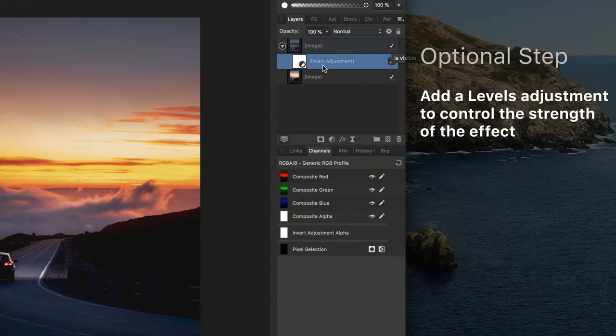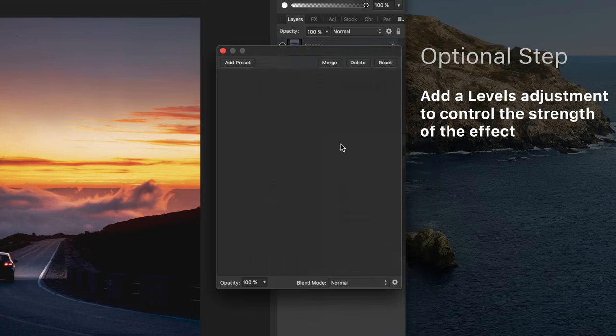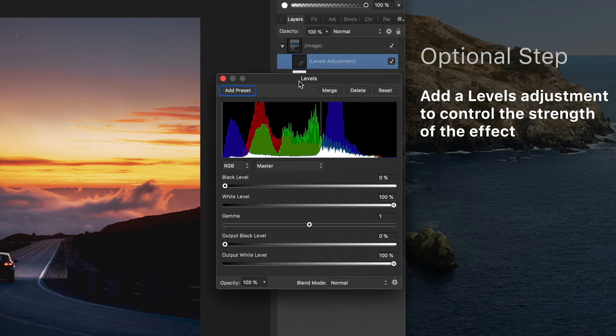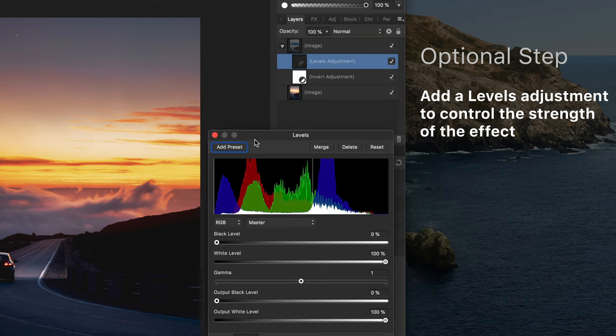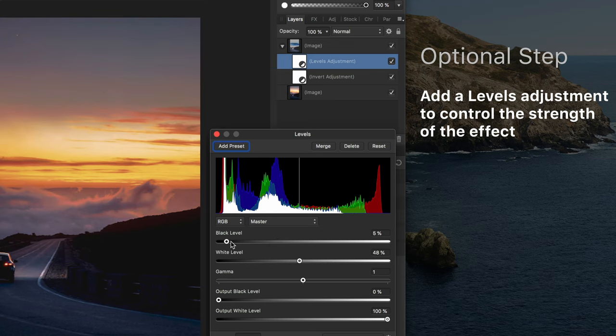Another optional step to give you more control on the effect is adding a levels adjustment. By adjusting the black and white levels you can really fine tune the results.